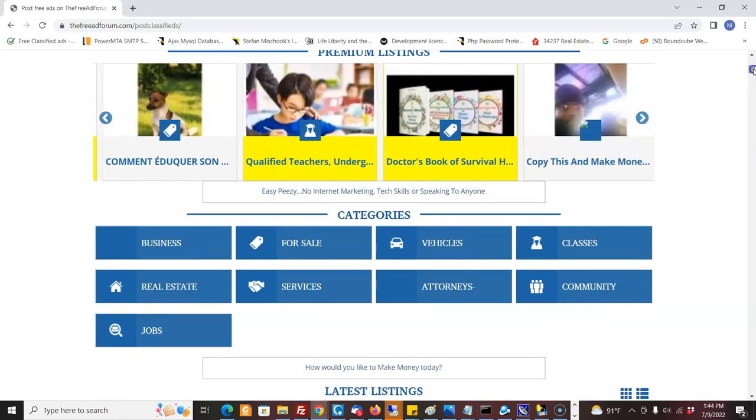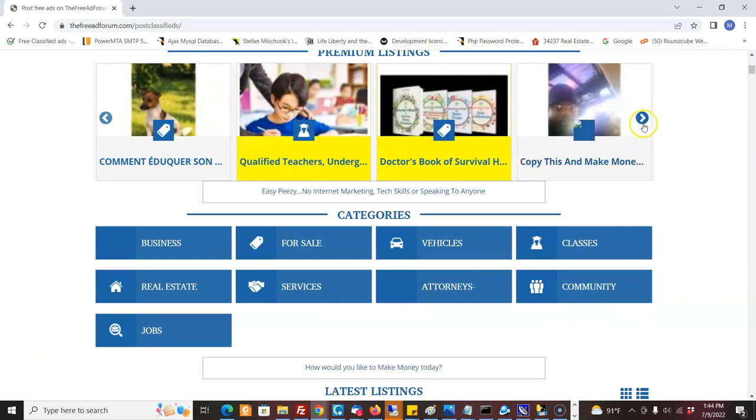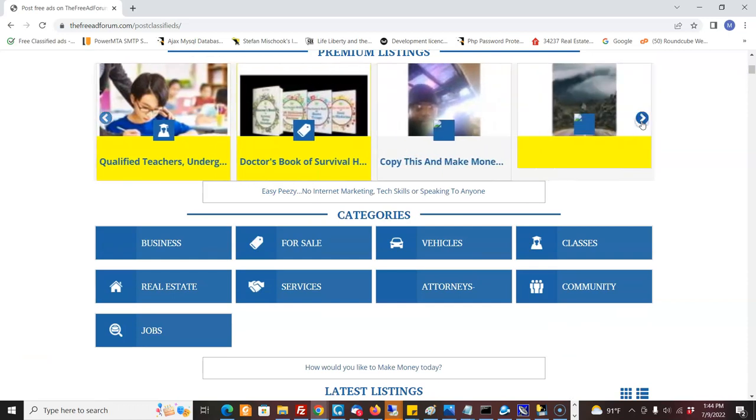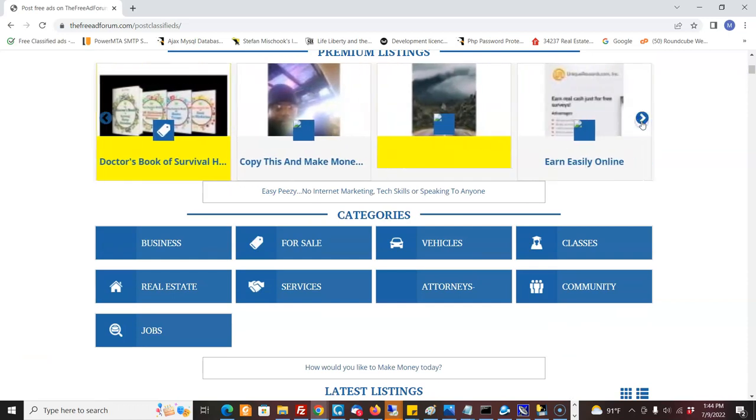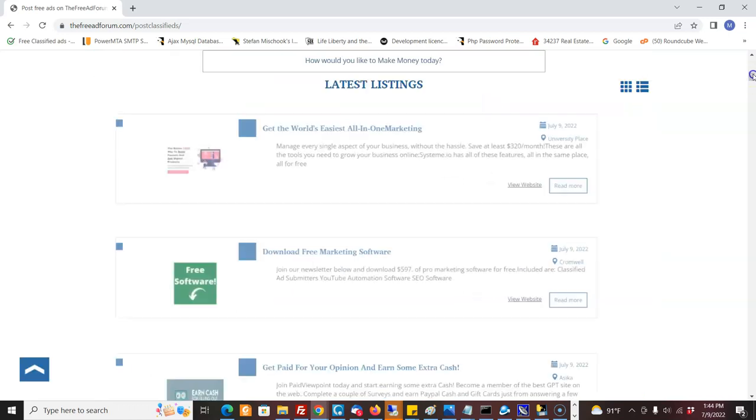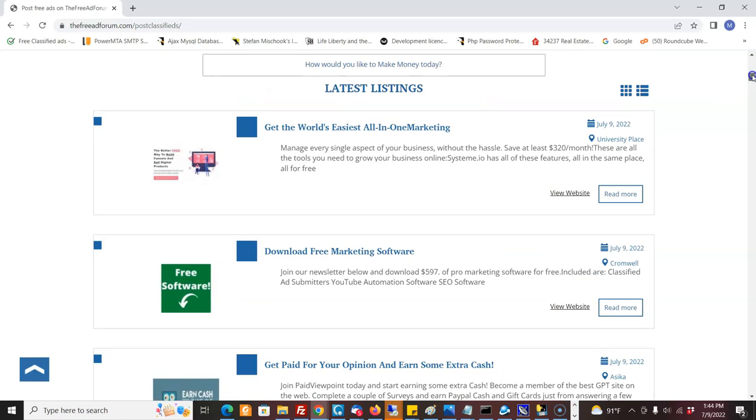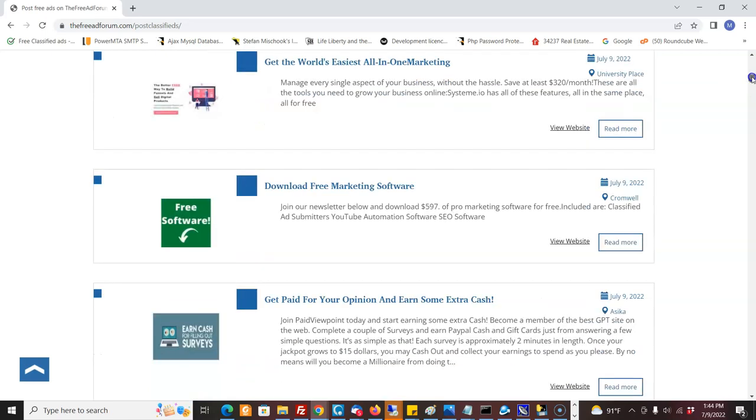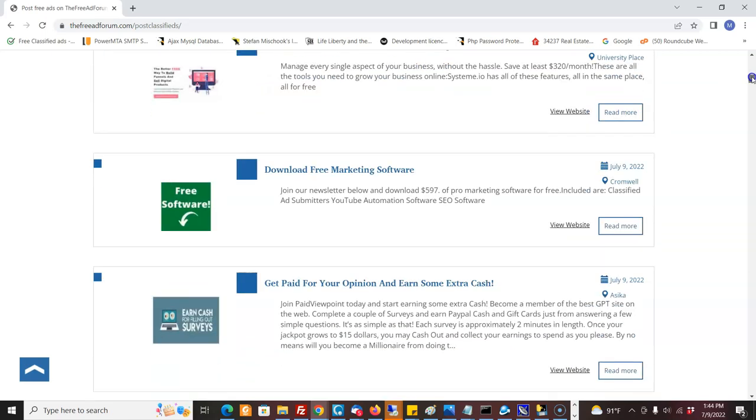Of course, you can always upgrade your ad to be featured in this gallery here in the premium section. So that's like five bucks, five to twenty dollars, depending on which one you want to do.